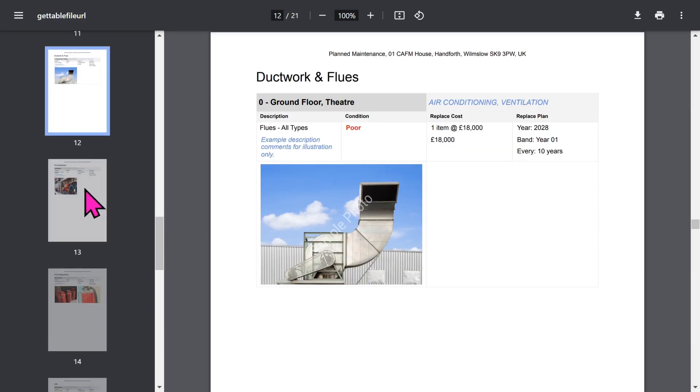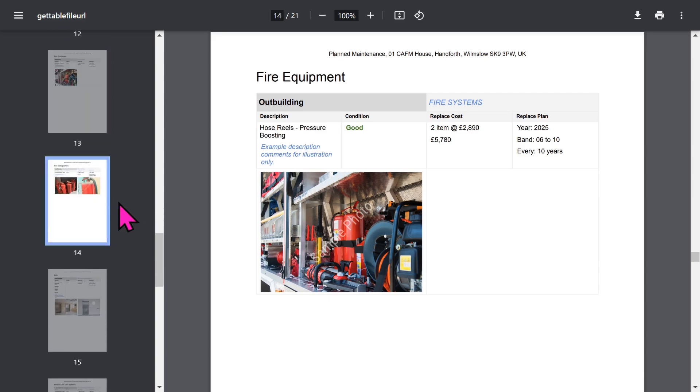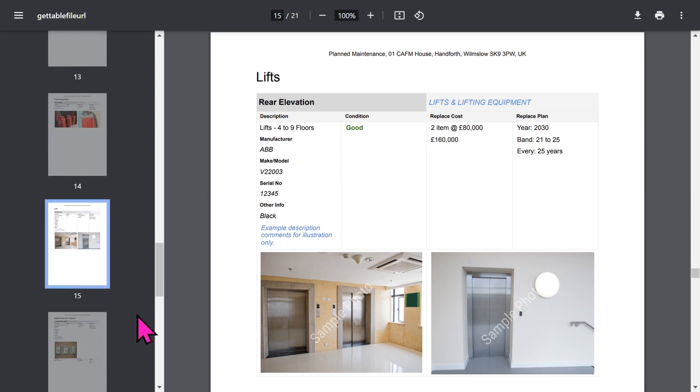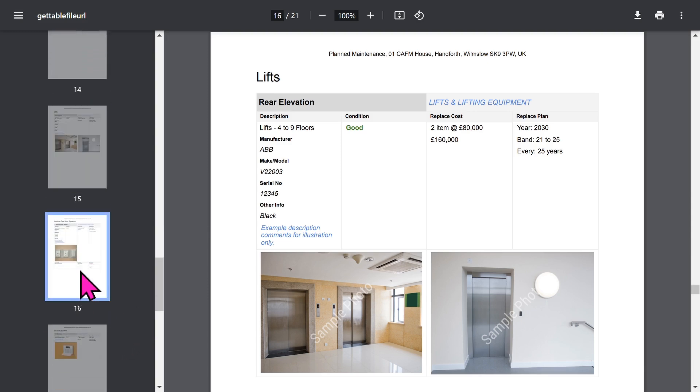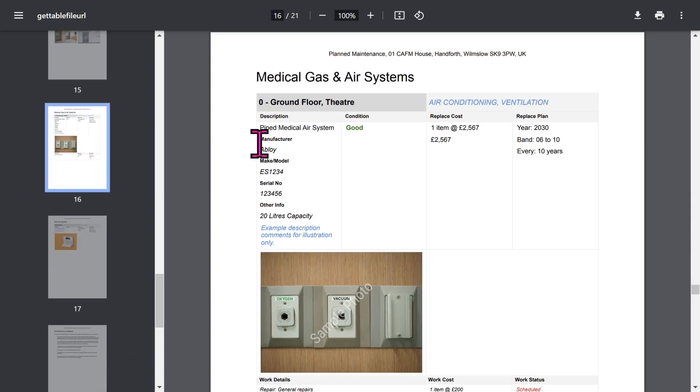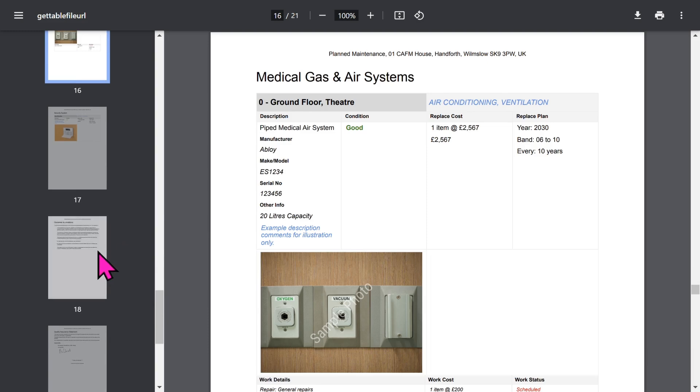Each building item is shown in a similar format. If you've captured equipment information such as manufacturer, make, model, and serial number, it will also be shown on the report. Your clients will love the report format. Let's scroll towards the end.